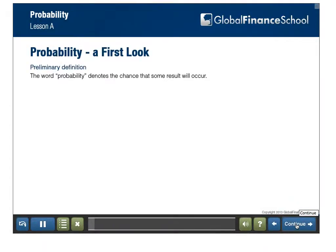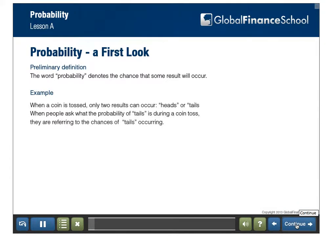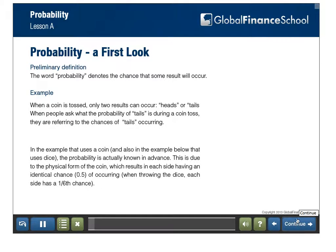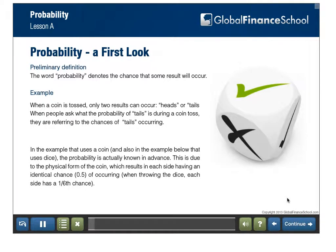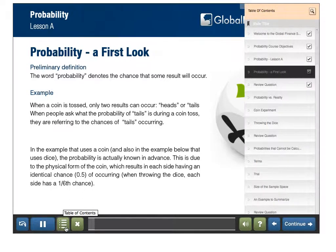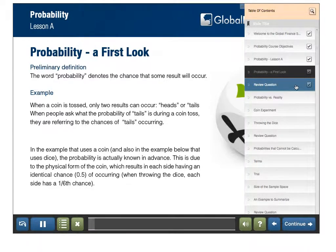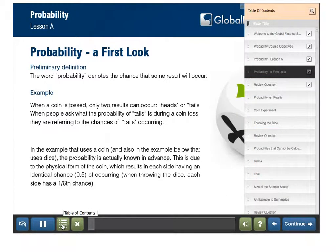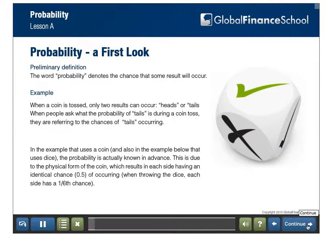Probability — a first look and preliminary definition. The word probability denotes the chance that some result will occur. For example, when a coin is tossed, only two results can occur: heads or tails. When people ask what the probability of tails is during a coin toss, they are referring to the chances of that outcome occurring.